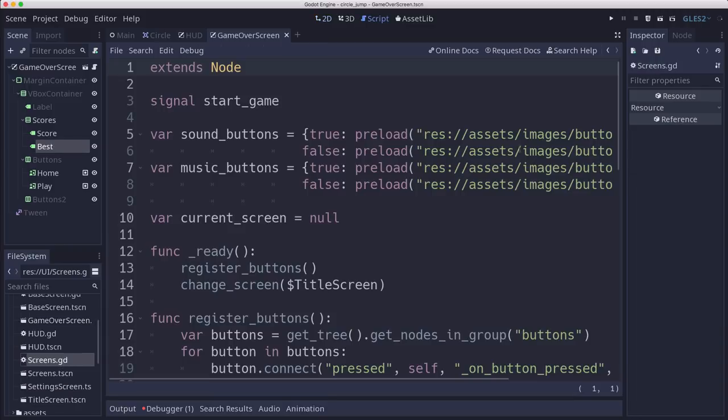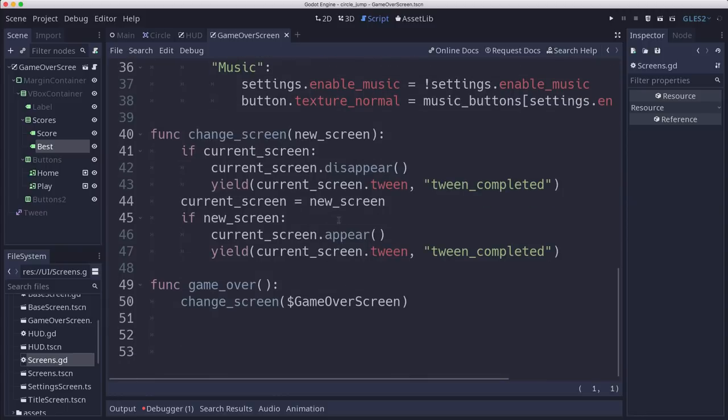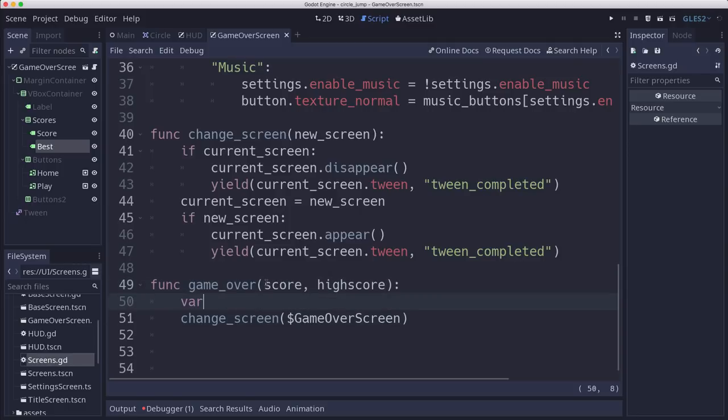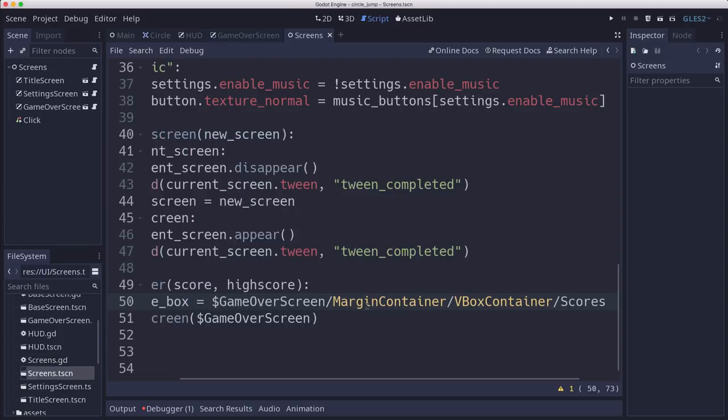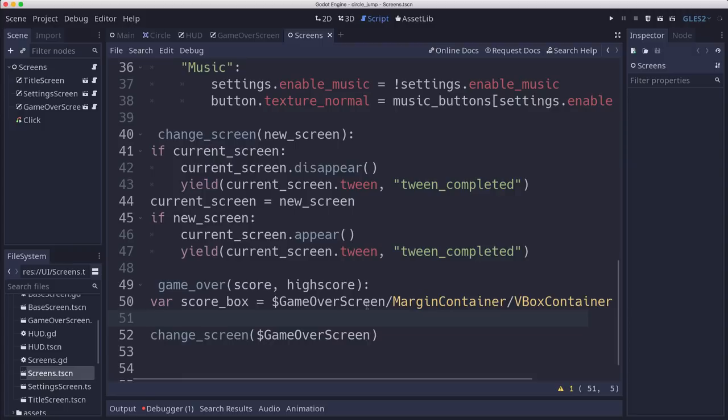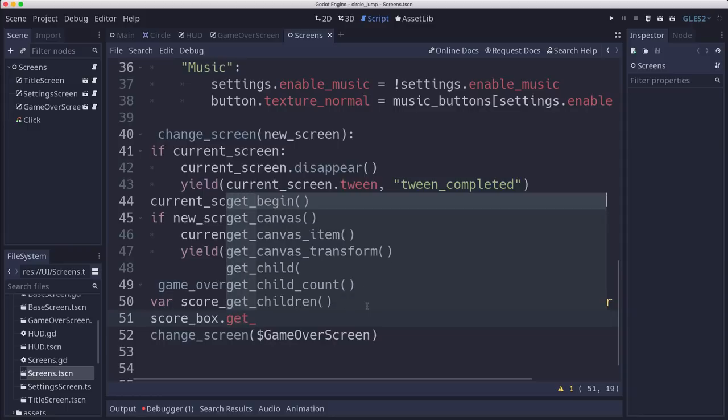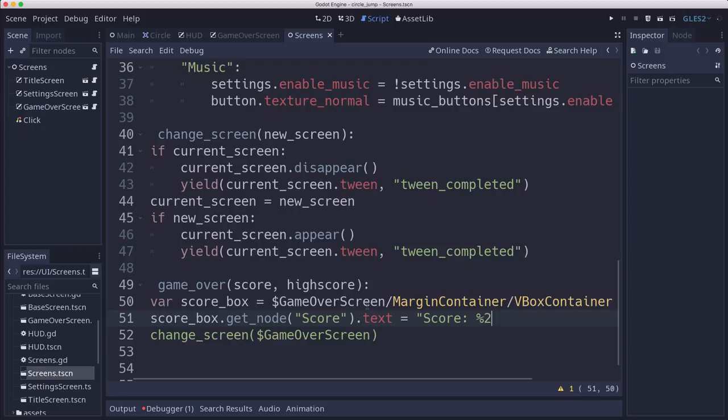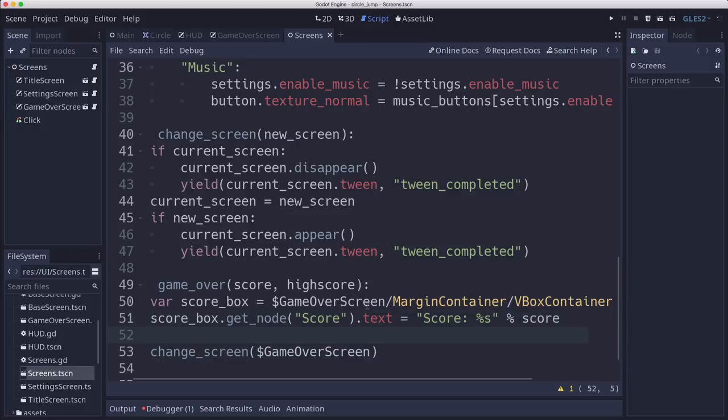So over in our screens, when we call Game Over, we're actually going to pass in the score and the high score. And before we change to the Game Over screen, we're going to set those values. So the score box is going to be equal to the Game Over screen that scores container just to make it easier for us to read and type. And then we're going to set the, we're going to say getNodeScore. We're going to set the text of that to the word score with whatever score value we passed in. And then the same thing with the best.